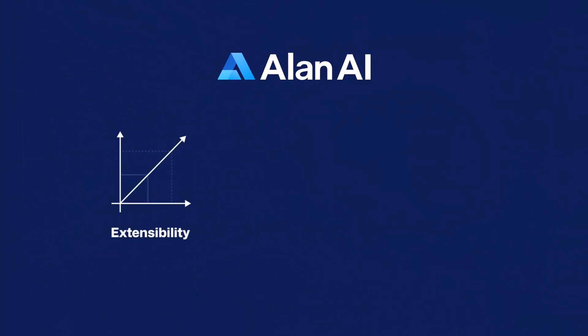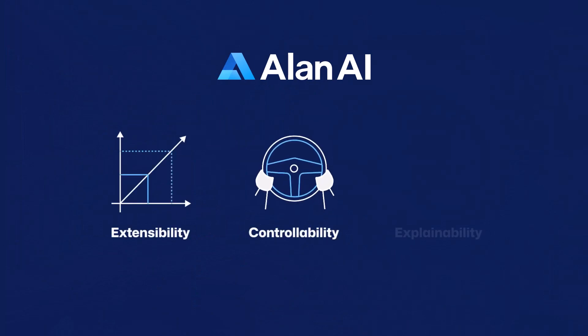Extensibility, controllability, and explainability are key attributes of this unified brain, making it a trusted enterprise-ready solution.